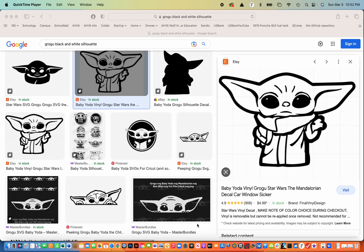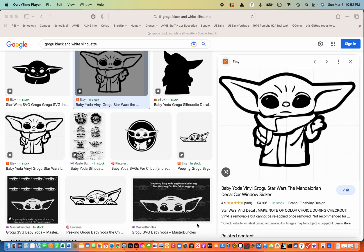The first thing that I'm going to do is find an image that I want to create an outline of. I thought that since it's the third season of The Mandalorian that Grogu would be a really good image to create a cookie cutter.